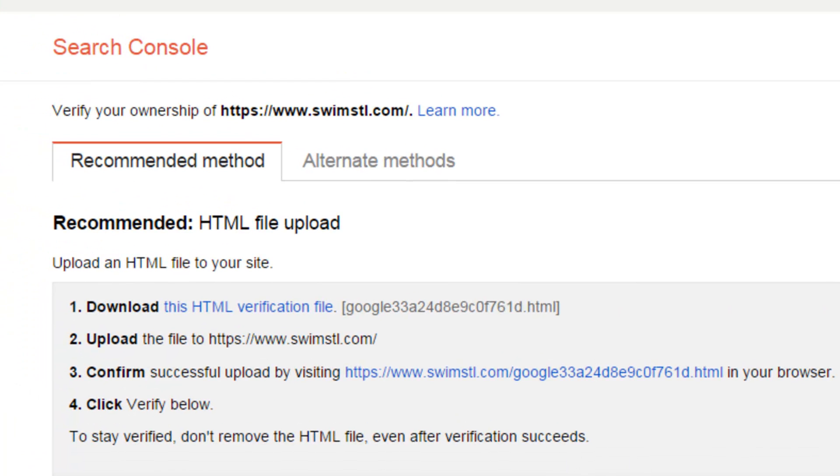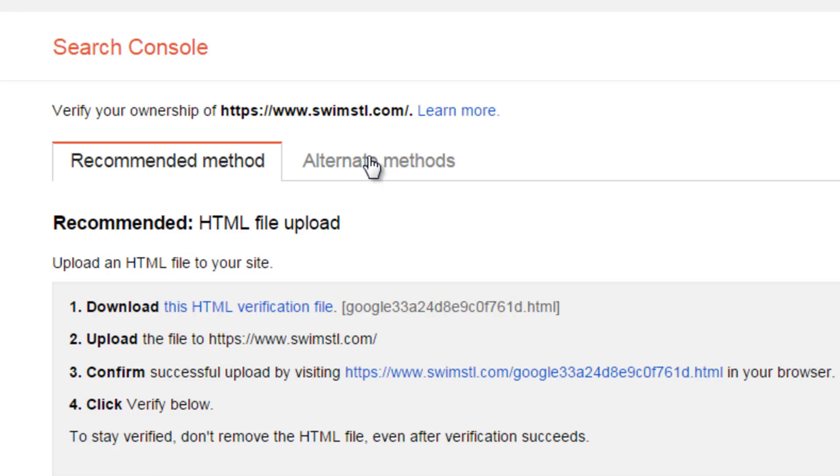Now it's going to want me to verify. There's a couple different ways to verify. Typically the one that they recommend is the one that's going to work. I'm going to hit that but first I'm going to show you the alternate methods.